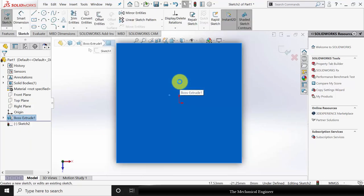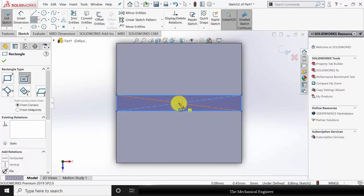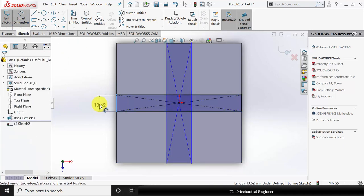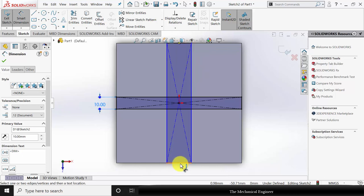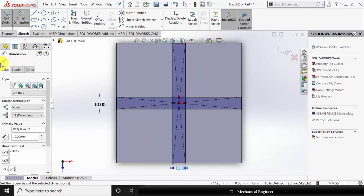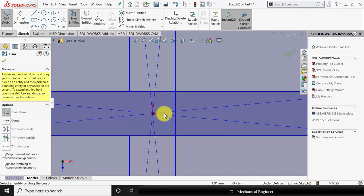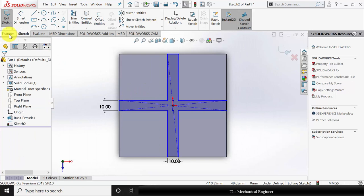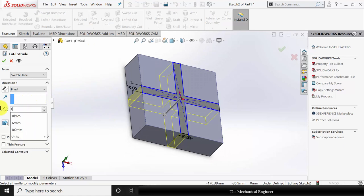Click Sketch and use Ctrl+8 to view it in the normal direction. Next, draw two rectangles from the center. Go to Smart Dimension — the rectangle width is 10 mm. Go to Trim Entities and trim the unwanted regions.